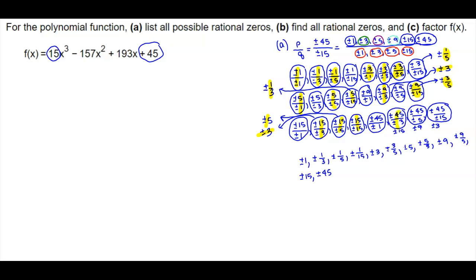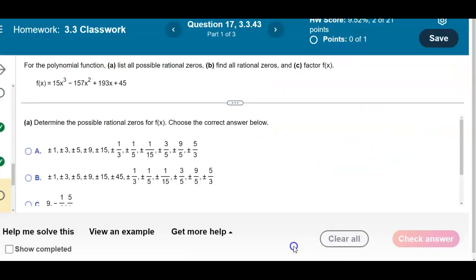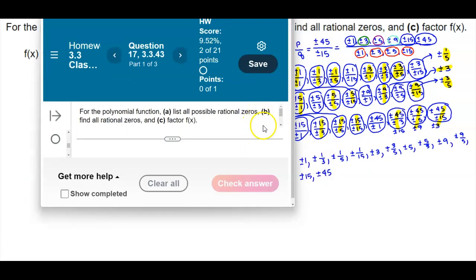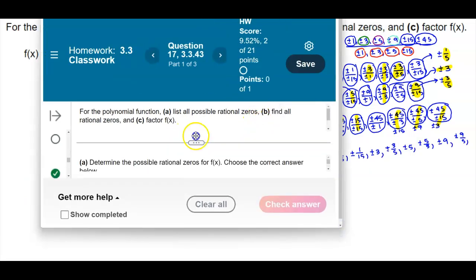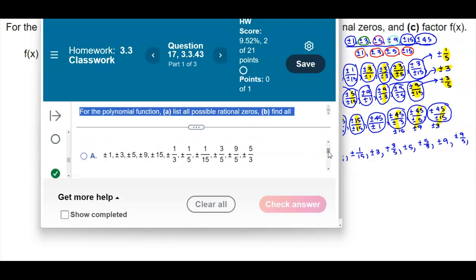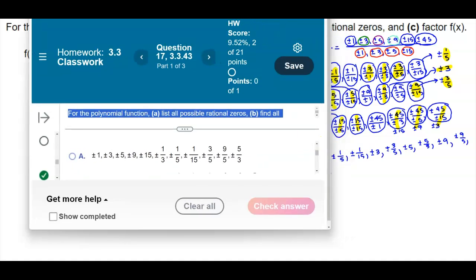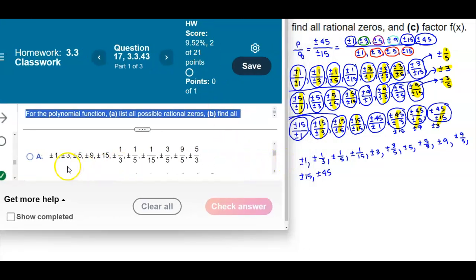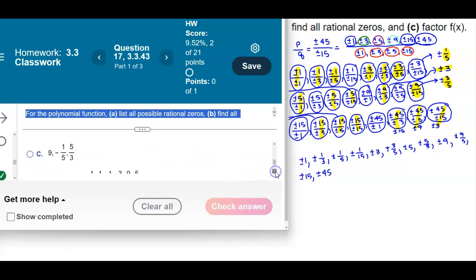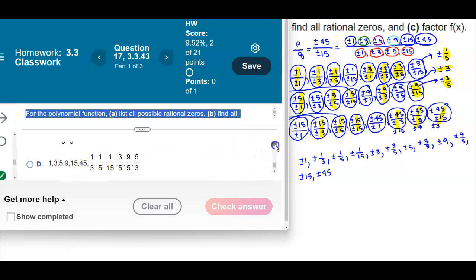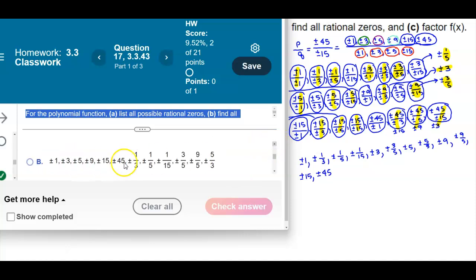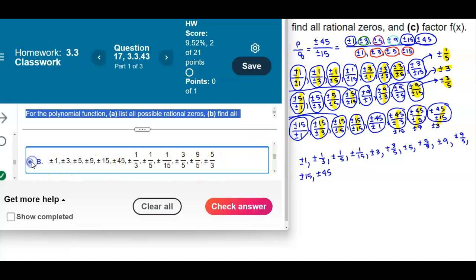So we go ahead and highlight all the repeated values. Everything that's not highlighted is going to be considered our list of possible rational zeros. Looking at the answer choices, option A doesn't include 45, so it's not A. Some options don't have plus or minus signs. The correct answer is the one that includes plus or minus 45, and therefore that is our answer.